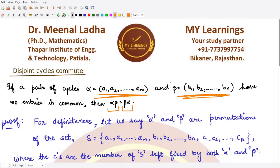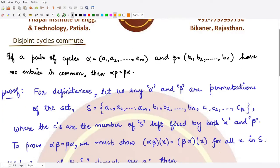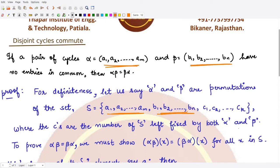You can write either one as the first entry and the other as the second entry — it makes no difference. For the proof, we start by defining a set S. This set S contains all the elements present in the first cycle, all the elements present in the second cycle, and there could also be a few more elements kept fixed under both cycles — let's call them c₁, c₂, up to cₖ.